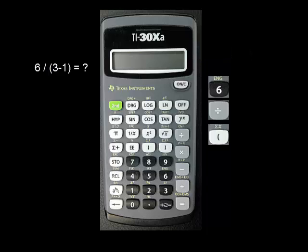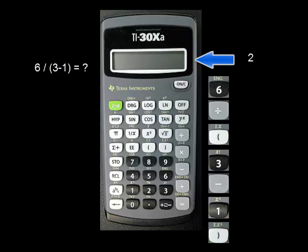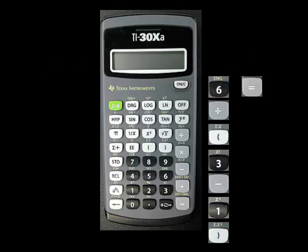Continuing the calculation, press 3, enter minus, press 1, and then right parenthesis. At this point, the sub-calculation is done, and the intermediate result, 2, is shown on the screen. To finish the calculation, press equals, and the final result, 3, shows on the screen.